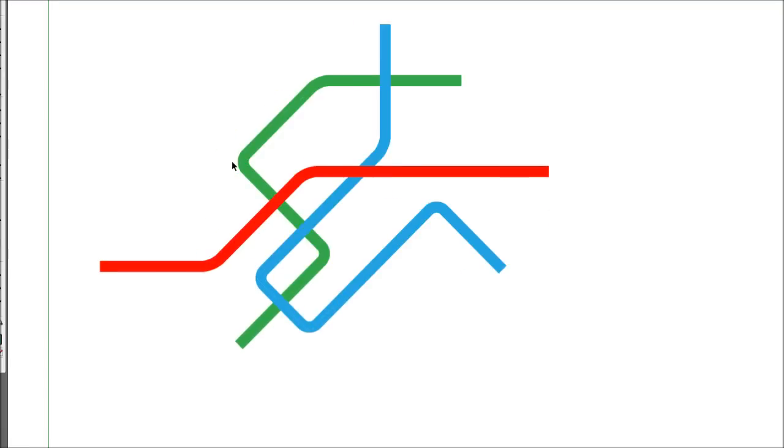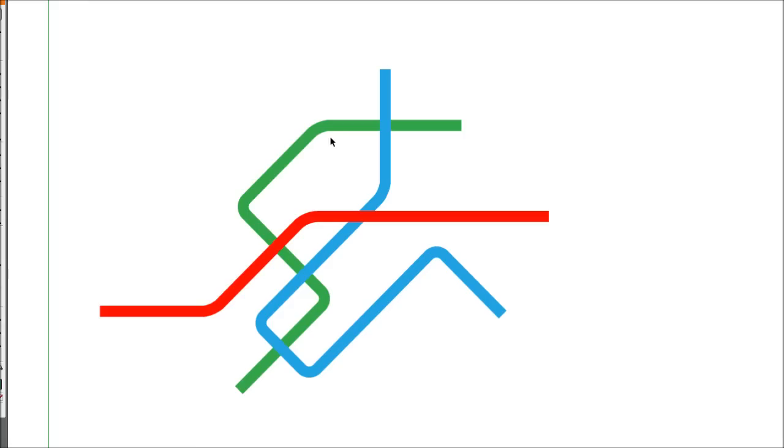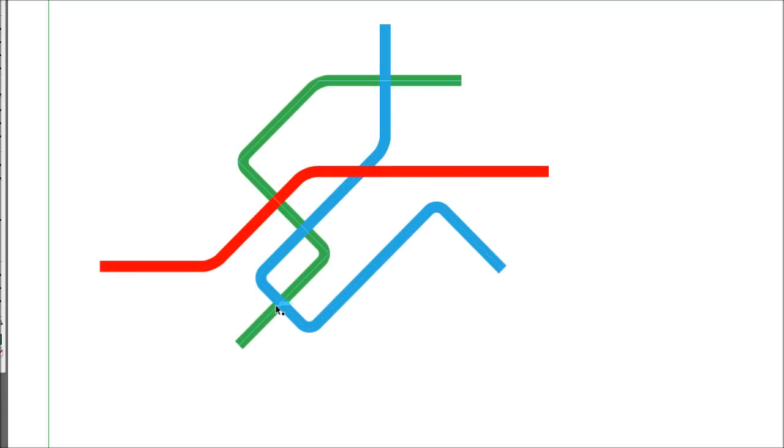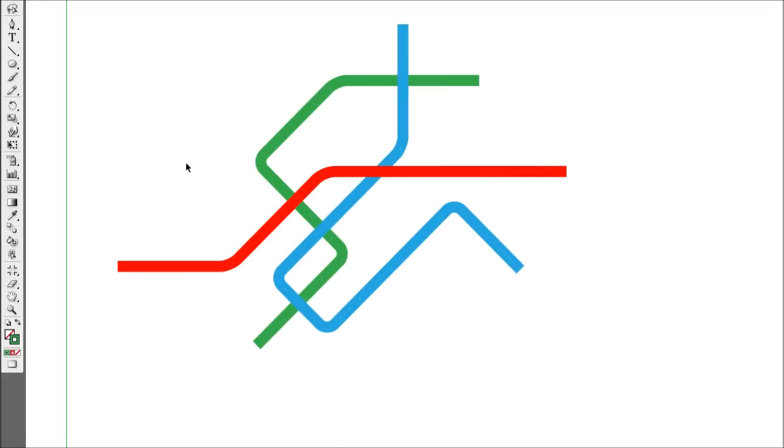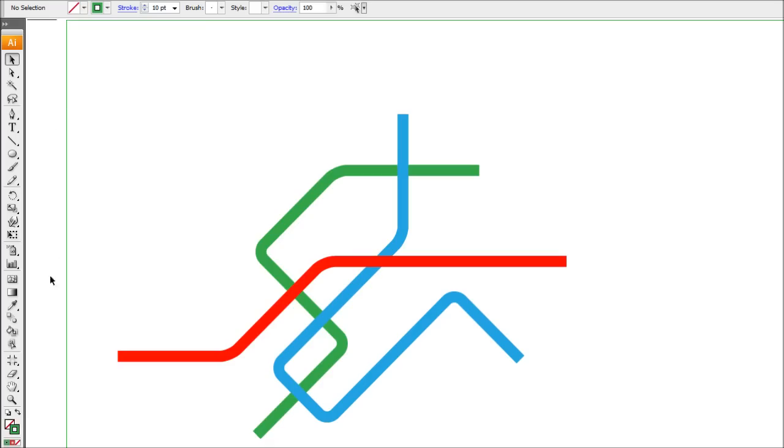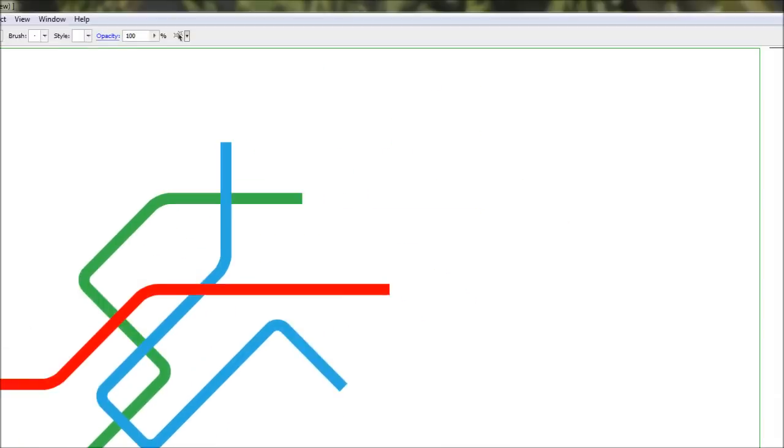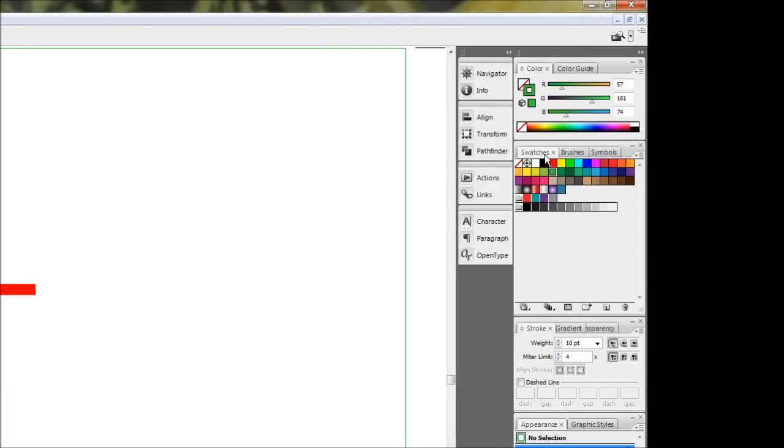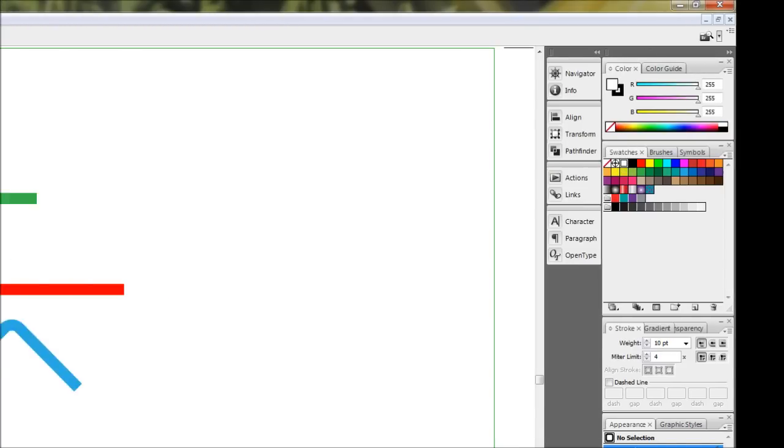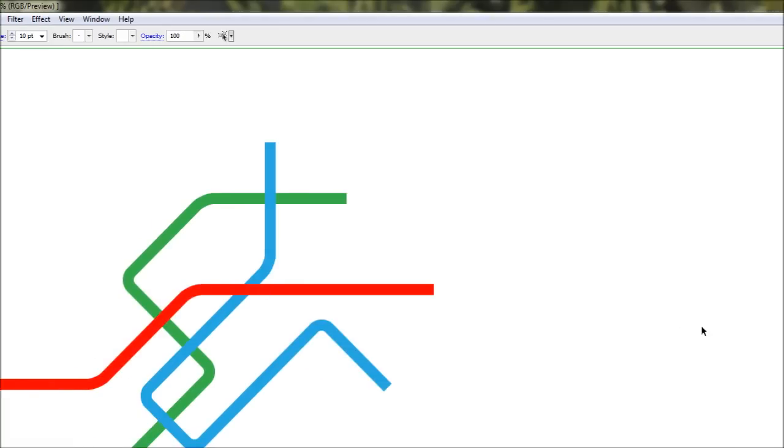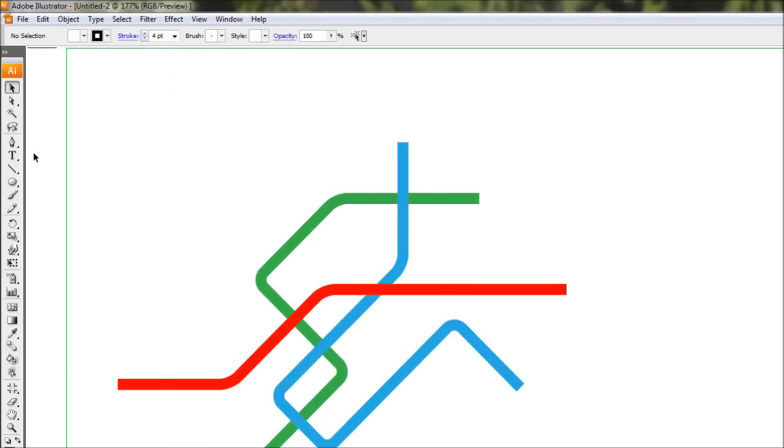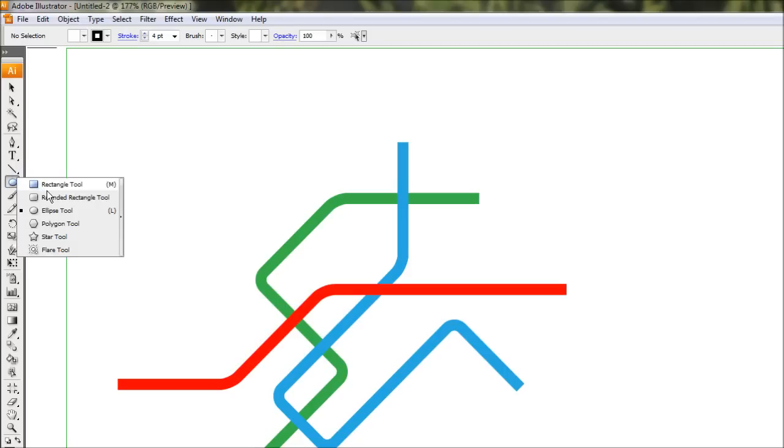Now we're just going to draw little circles on where everything connects, just to represent changeovers or stopping points or whatever. So to do this, we're going to set our stroke to black. So just making sure our stroke's sitting up on the front, just hit black. And we'll set a fill to white. For the stroke size, I'm just going to bring it down to about 4 pixels. And then just select our ellipse tool from here.